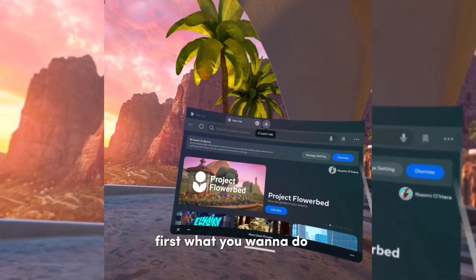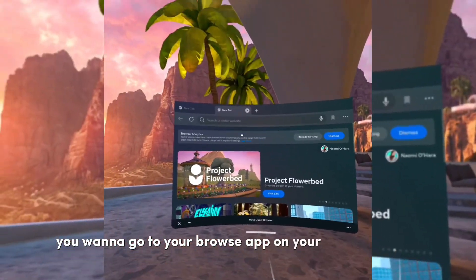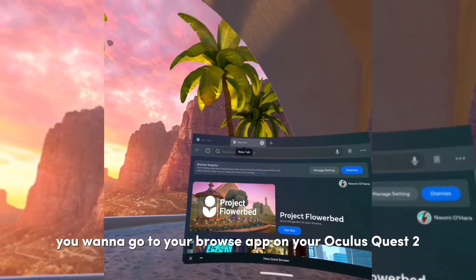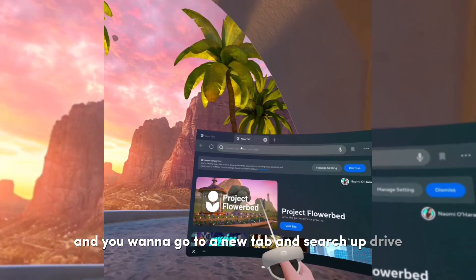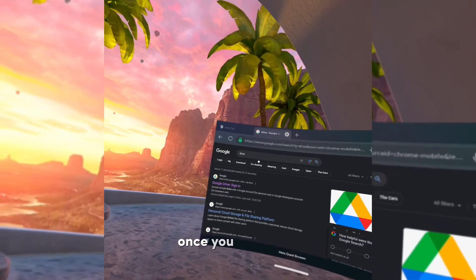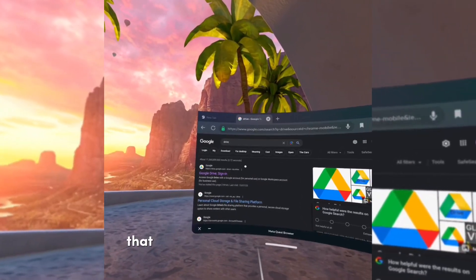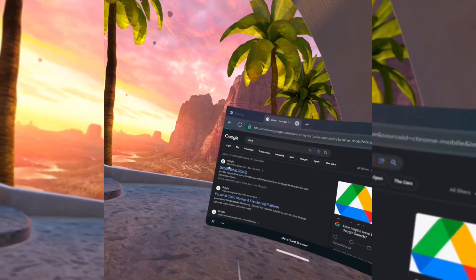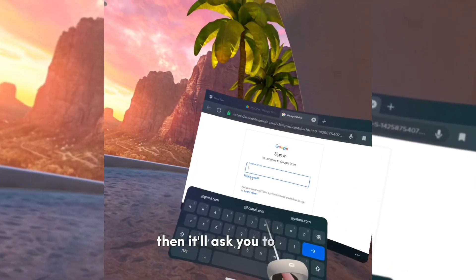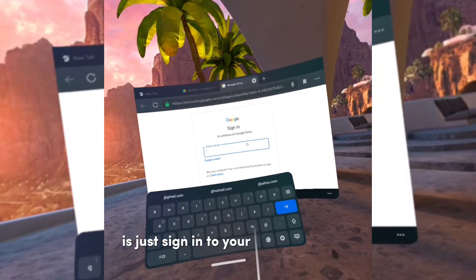First, what you want to do is go to your browser app on your Oculus Quest 2, open a new tab, and search up 'drive.' Once you've done that, click on the first link that pops up. It'll then ask you to sign in — just sign into your Google account.